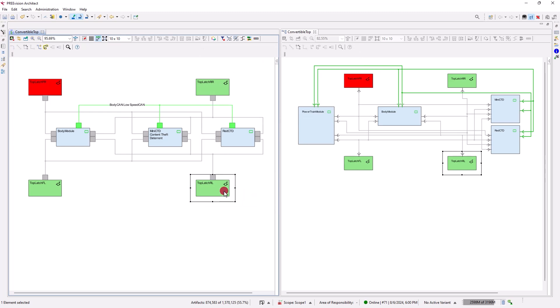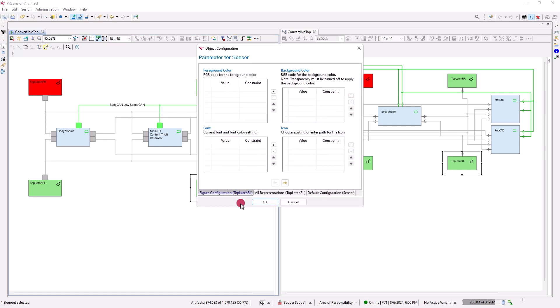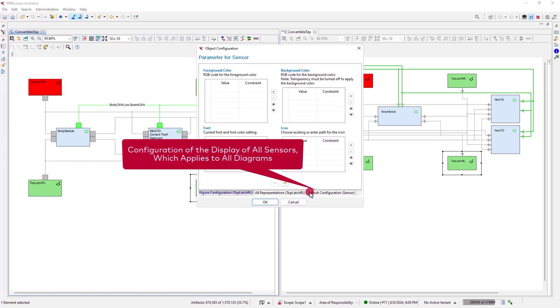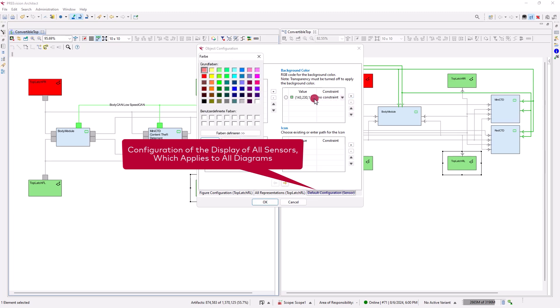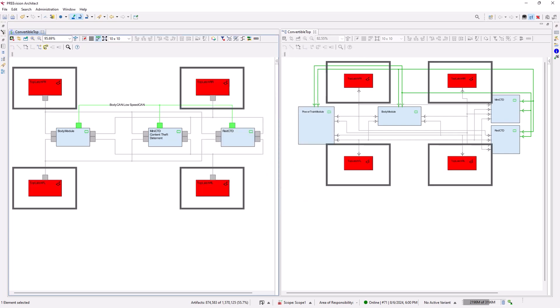We can also change the color for all objects representing sensors in any diagram. To do this, we open the object configuration dialog on any sensor and change the default color for all sensors to red. As a result, all objects that represent sensors in the diagrams are filled with red color.